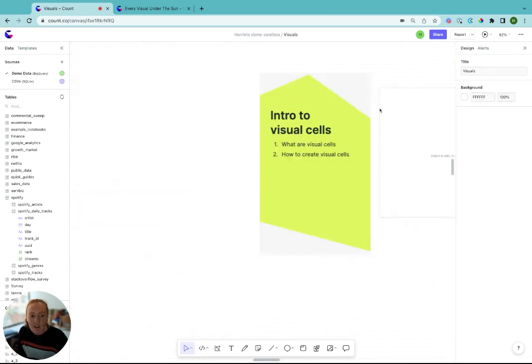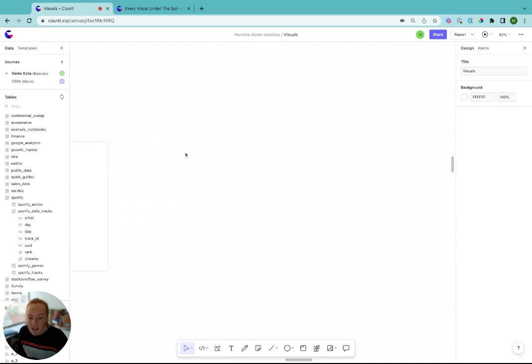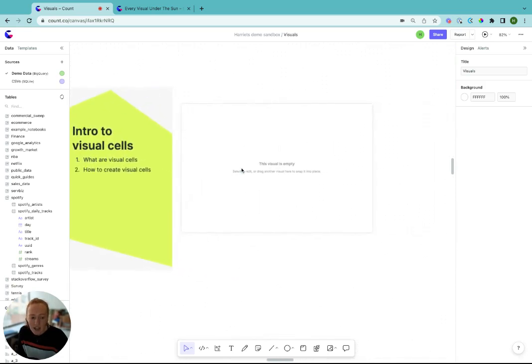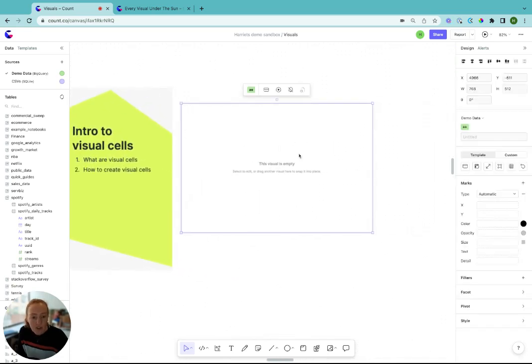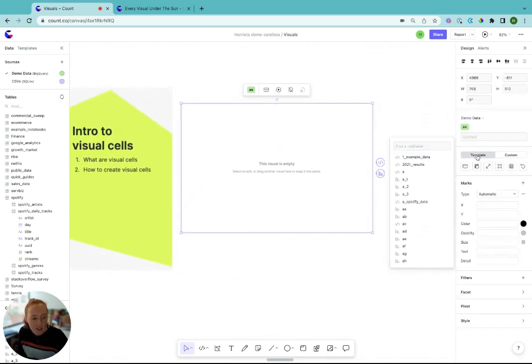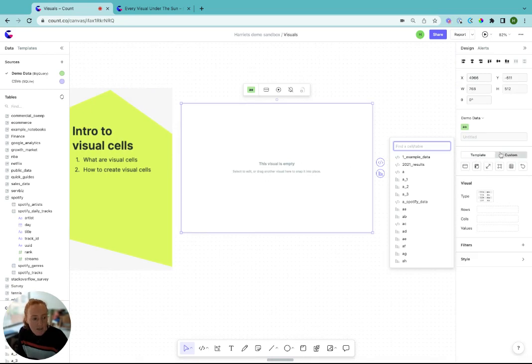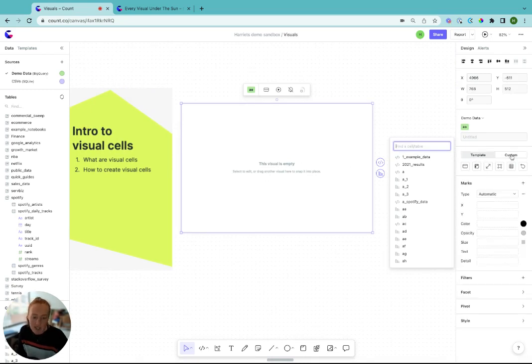So that was a quick overview to visuals in Count. We covered what they are, the four ways to create them. And also when you create a visual, there's two different options, either the template tab or custom tab. These will go over in more detail later.